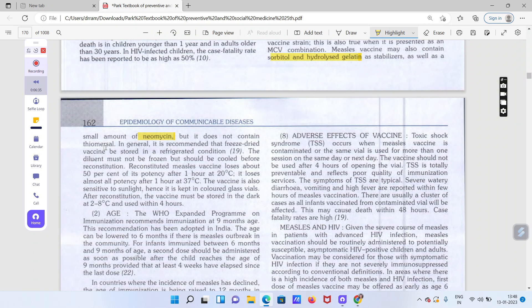Is vaccine mein thimerosal naam ka component nahi hota hai. Generally freeze-dried vaccine ko store karke rakha jata hai aur reconstitute karne ke baad yeh sirf ek ghante tak hi rakha jata hai. Ek ghante ke baad iski 50% kaam karne ki power kam ho jati hai. Isliye jab injection bana liya to usi time use karna hai — zyada der rakha to potency 50% tak lose ho jati hai.